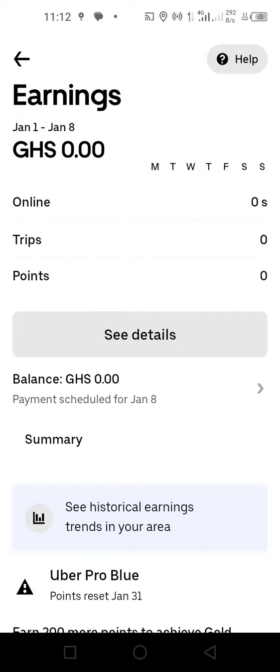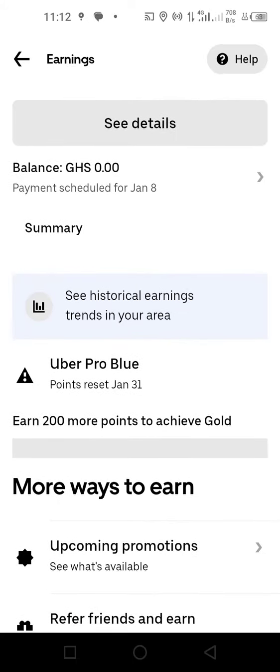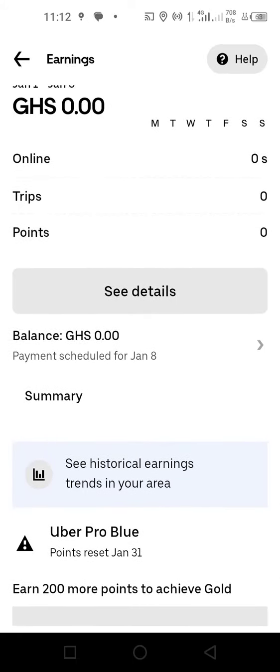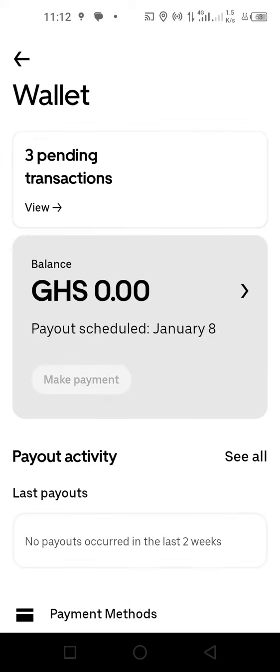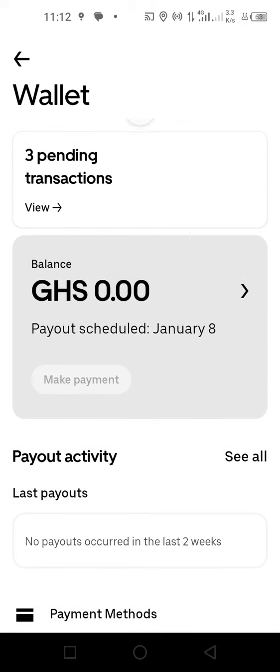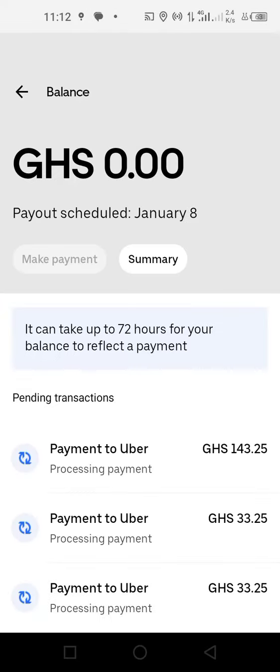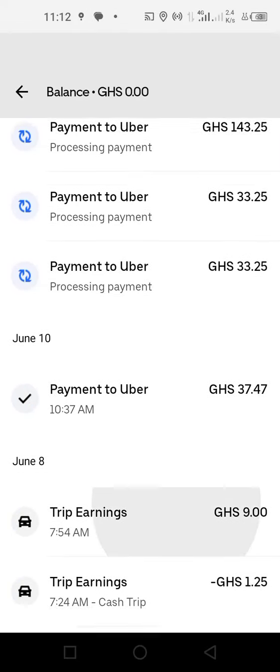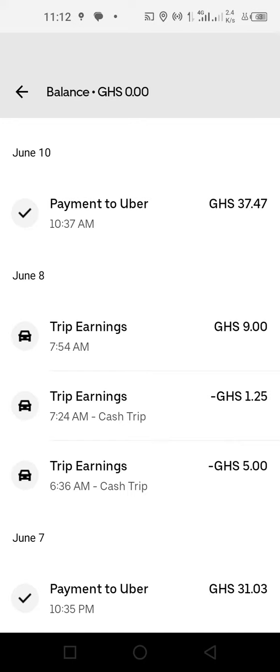You tap on the balances, where it takes you to the wallet. Then you tap on where the pending transactions are, and you can see the amount of money you receive minus your commission.